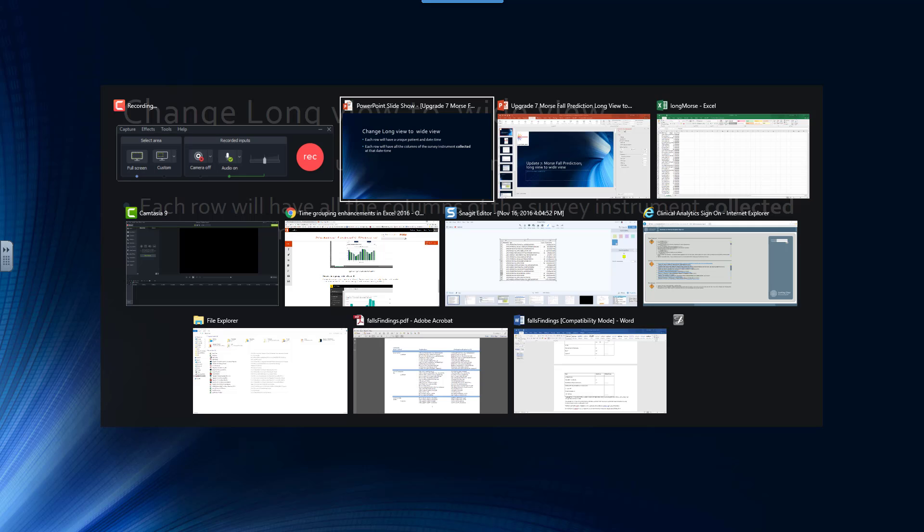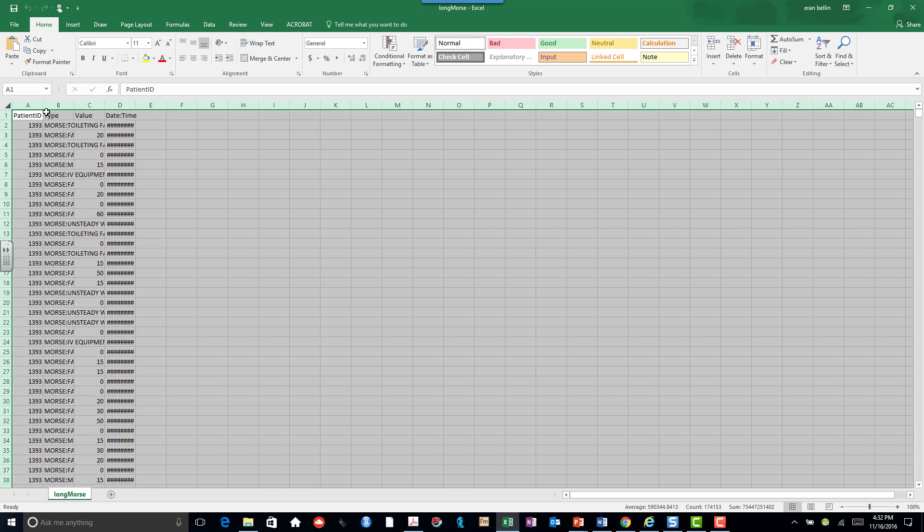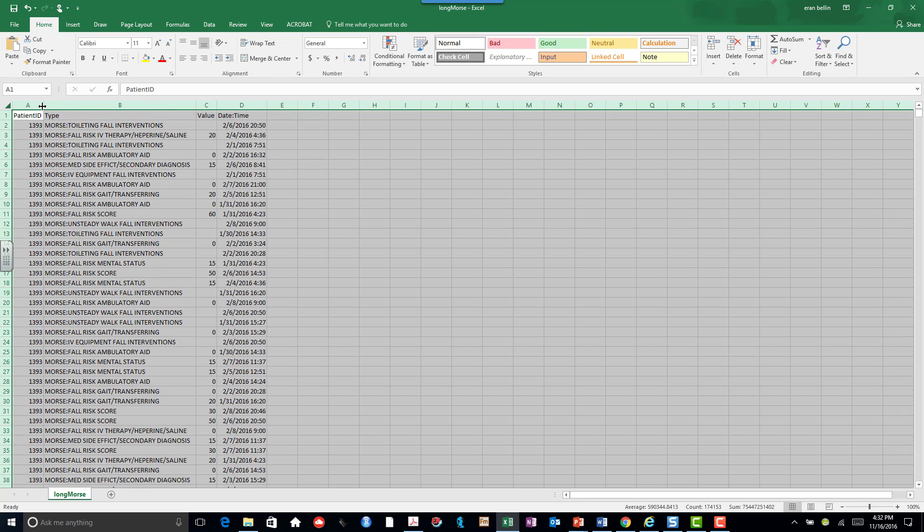So let's take a look at the spreadsheet, or more important, the CSV file that was output. And note that I've cleaned up some of the names and I've eliminated some of the columns. So I'm going to enlarge all the columns so you can see them. Here's the patient ID multiple times. Here's the different Morse findings in the long view. Here are the values that are actually assigned. And here is the date time, repeated over and over again.